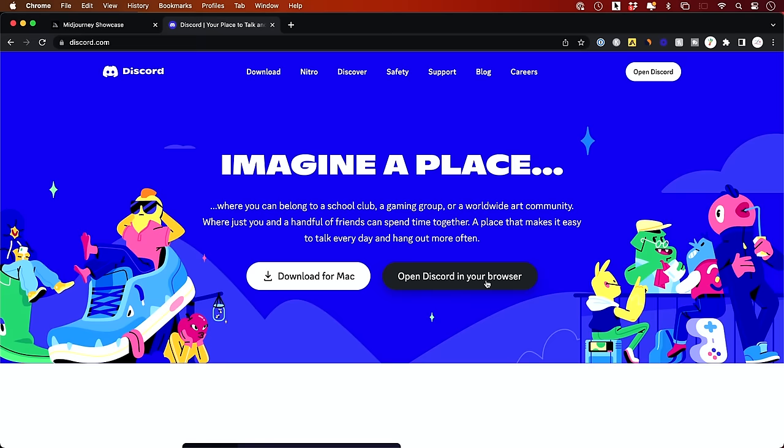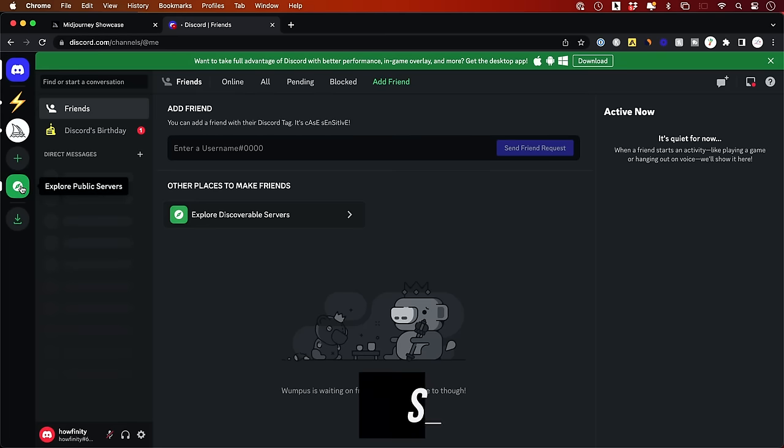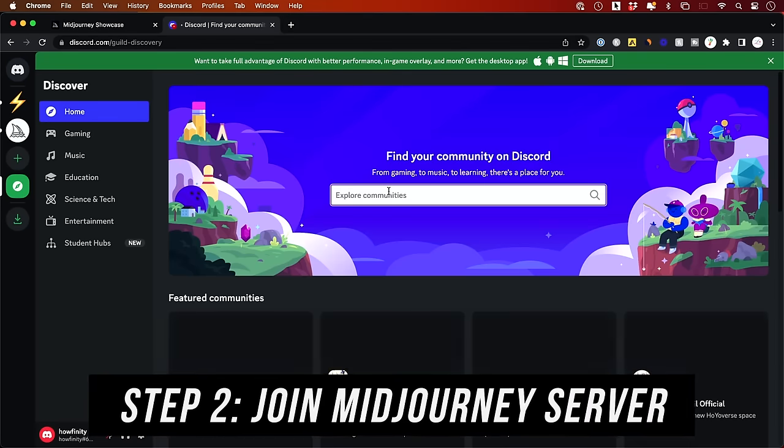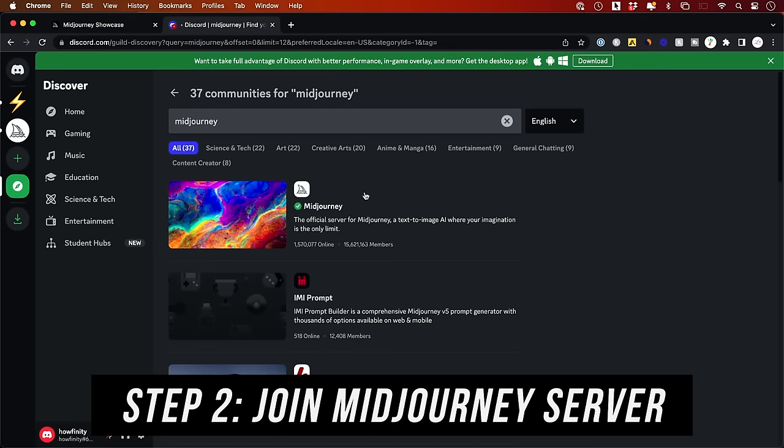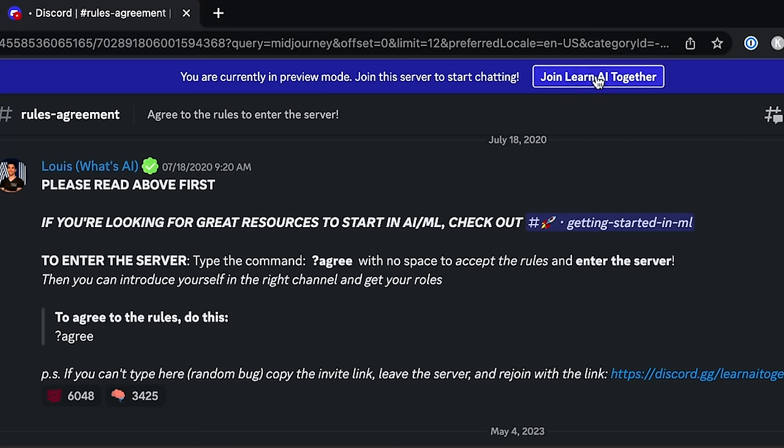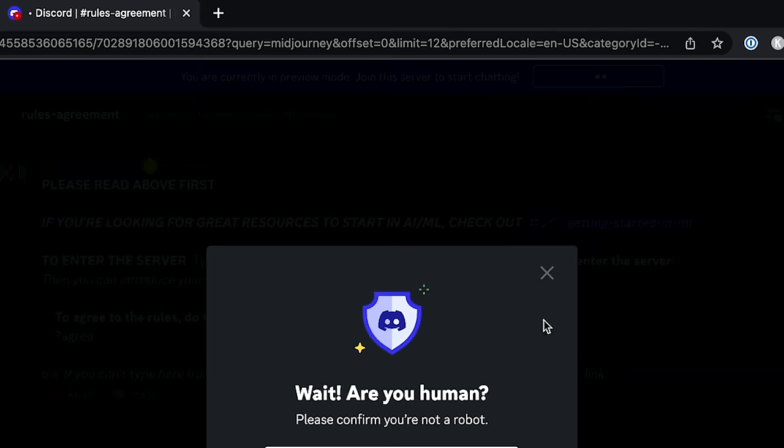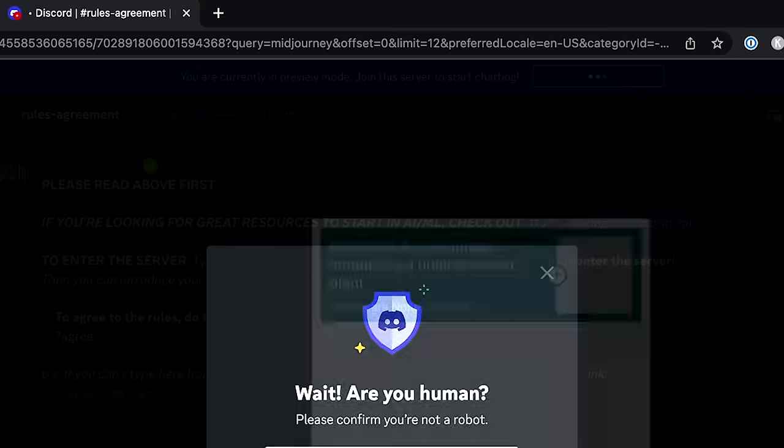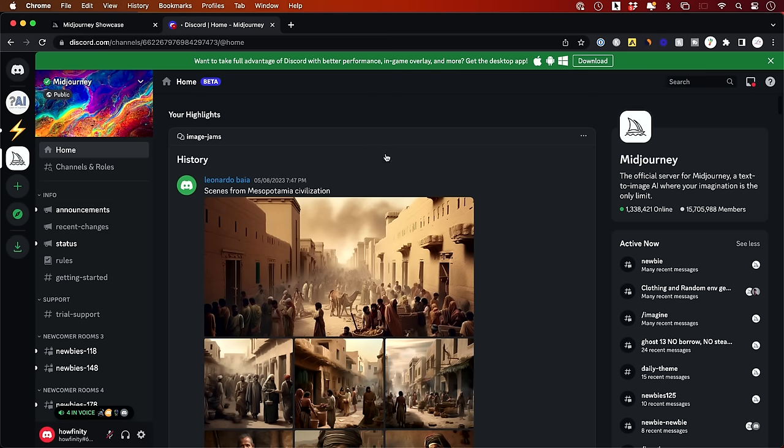You can't just go to the Midjourney website to make this. This is what Discord looks like. We don't even have to really figure out how Discord works, I just want to show you how Midjourney works here. You just go over here to explore public servers and look for Midjourney. If you look for the Midjourney server, you could actually join it. Anyone could join this server. You could click over here and then press join.